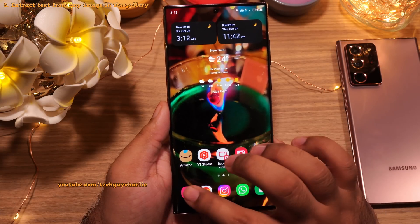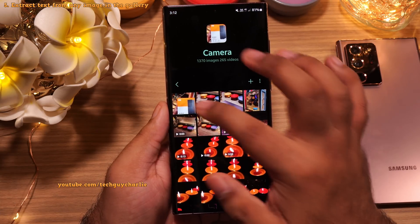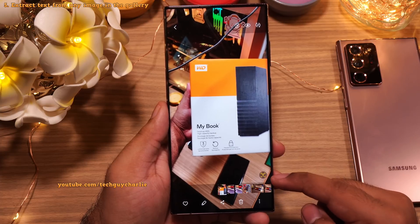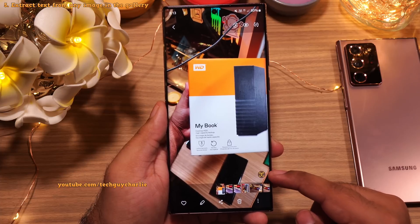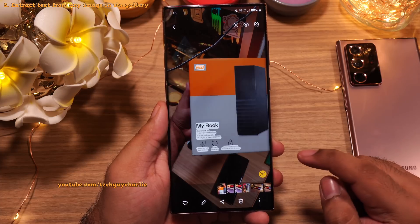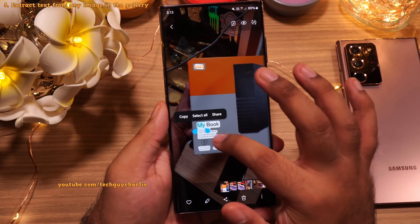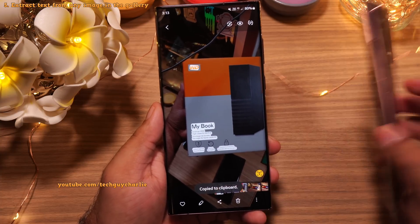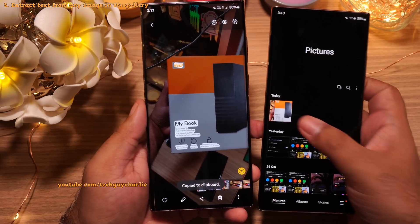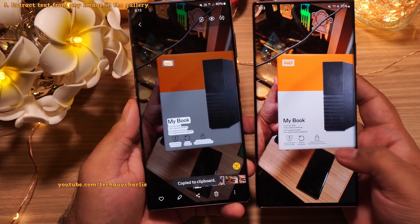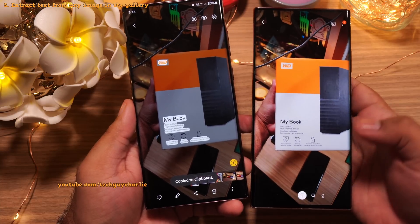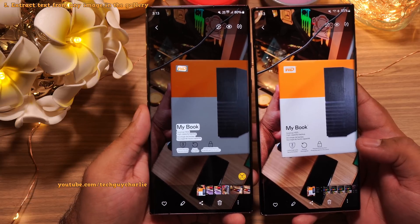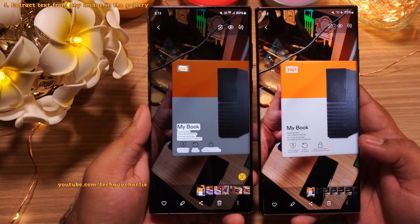A similar feature has been added to the gallery. If any of your photos contains text, the gallery will show a little T button on the bottom right corner, which you can tap to extract text from the photo — super convenient. One UI 4.1 had a similar feature, but it required you to open Bixby Vision and then navigate to the text option. One UI 5 integrates this feature directly into the gallery itself.